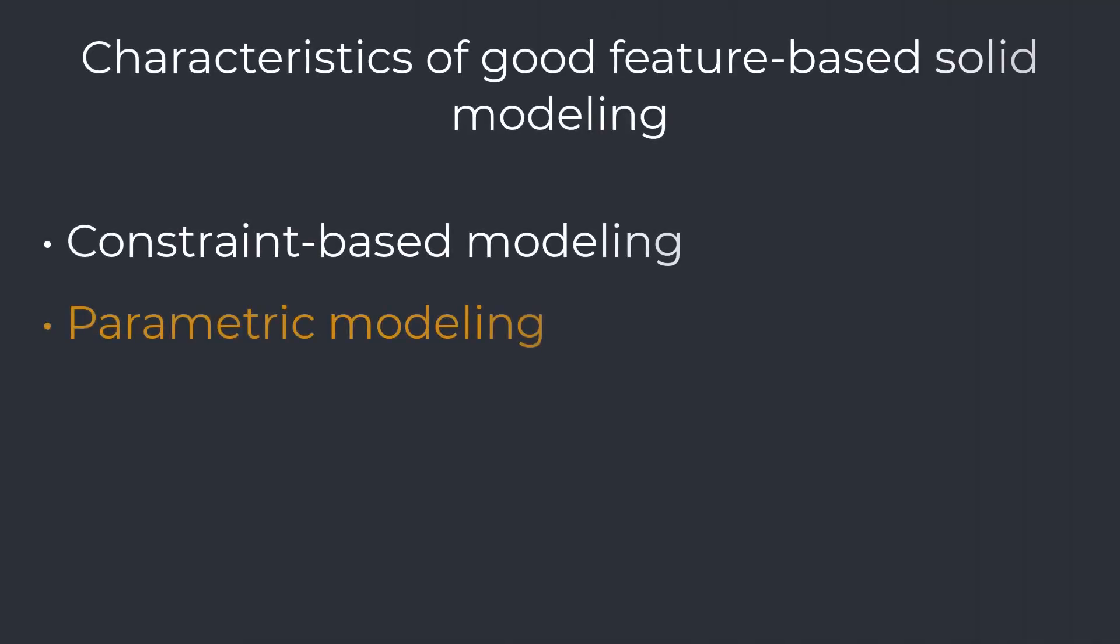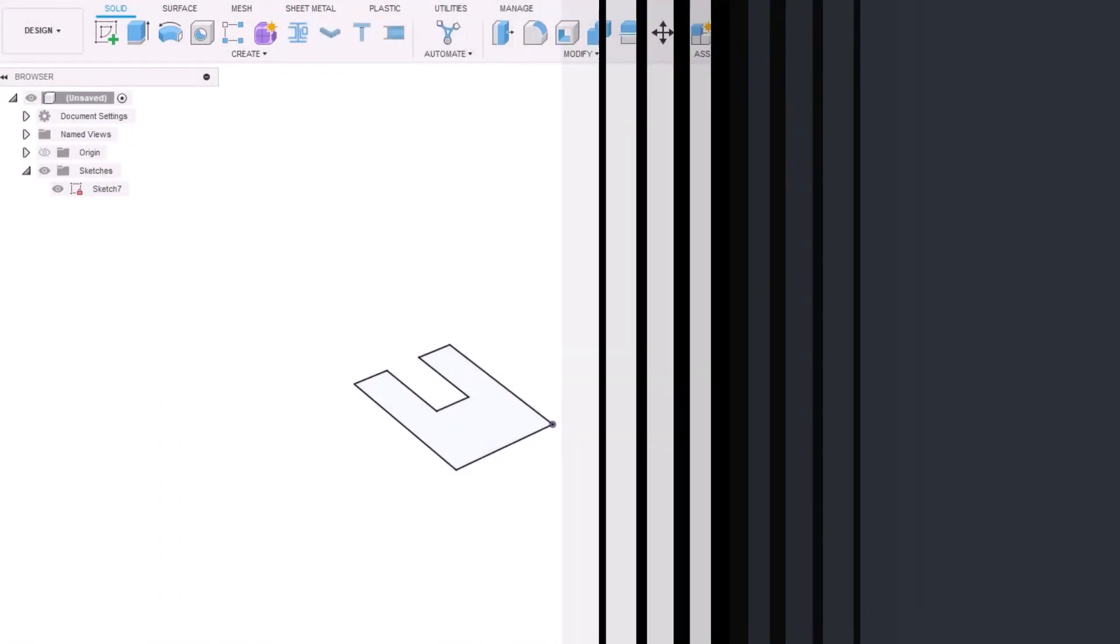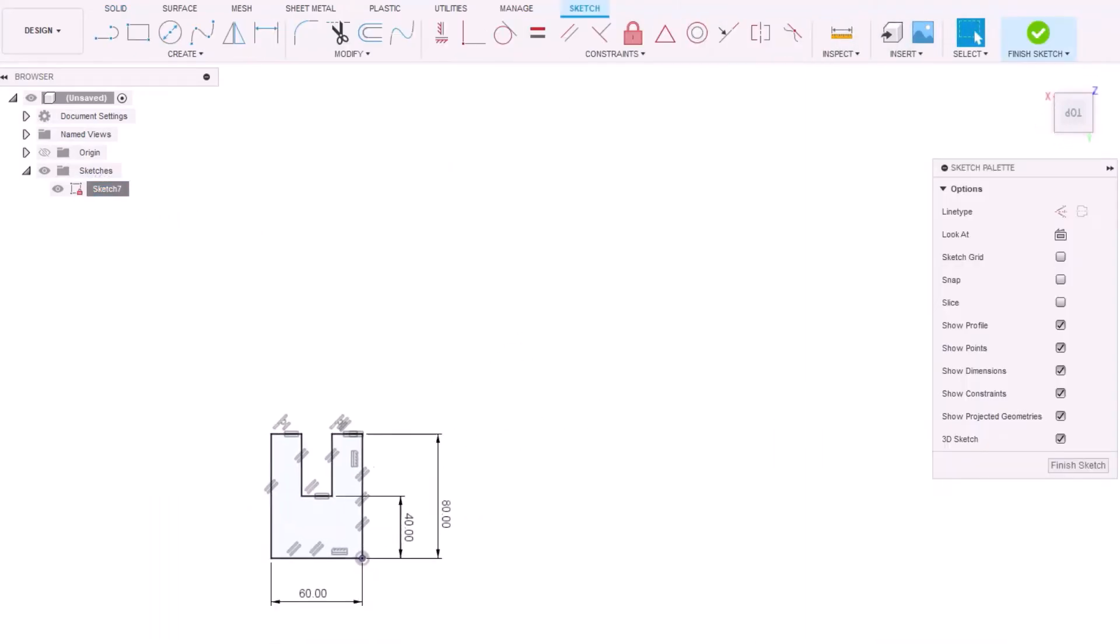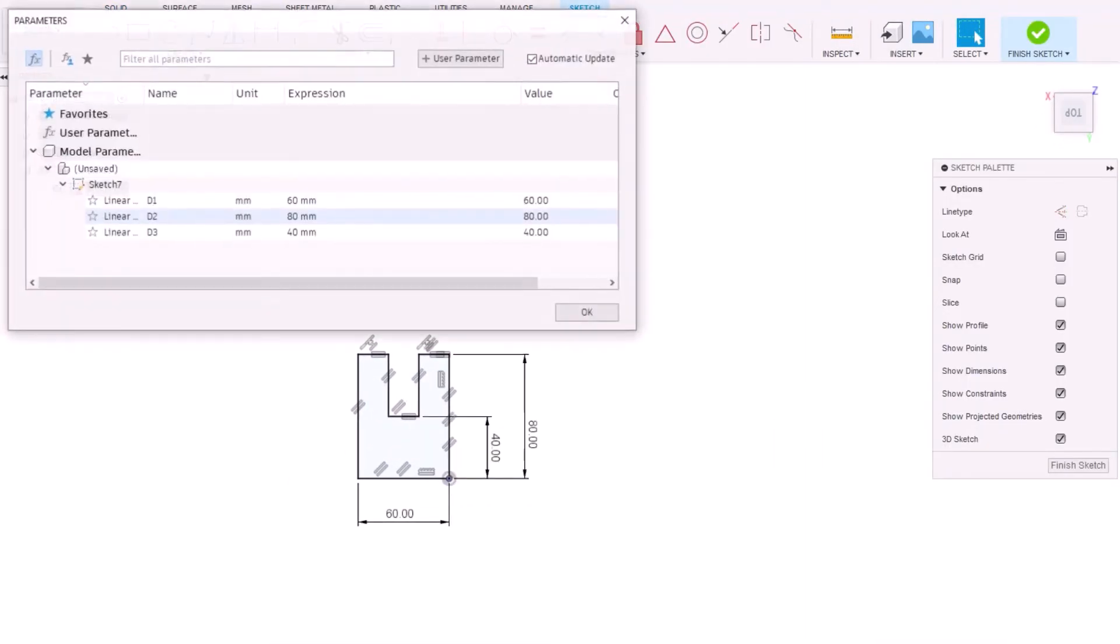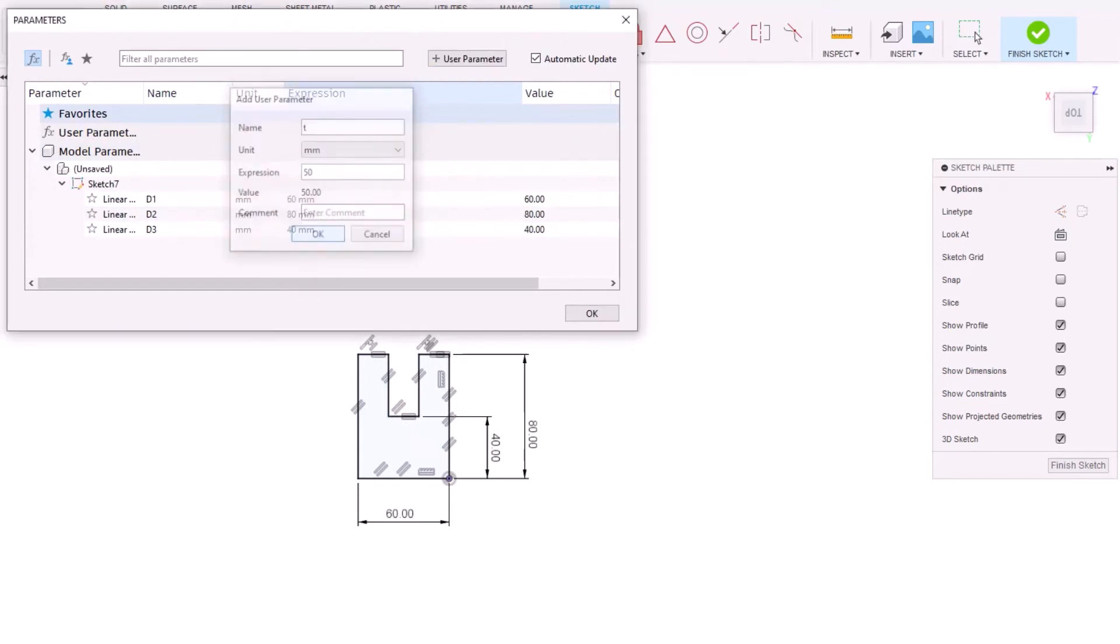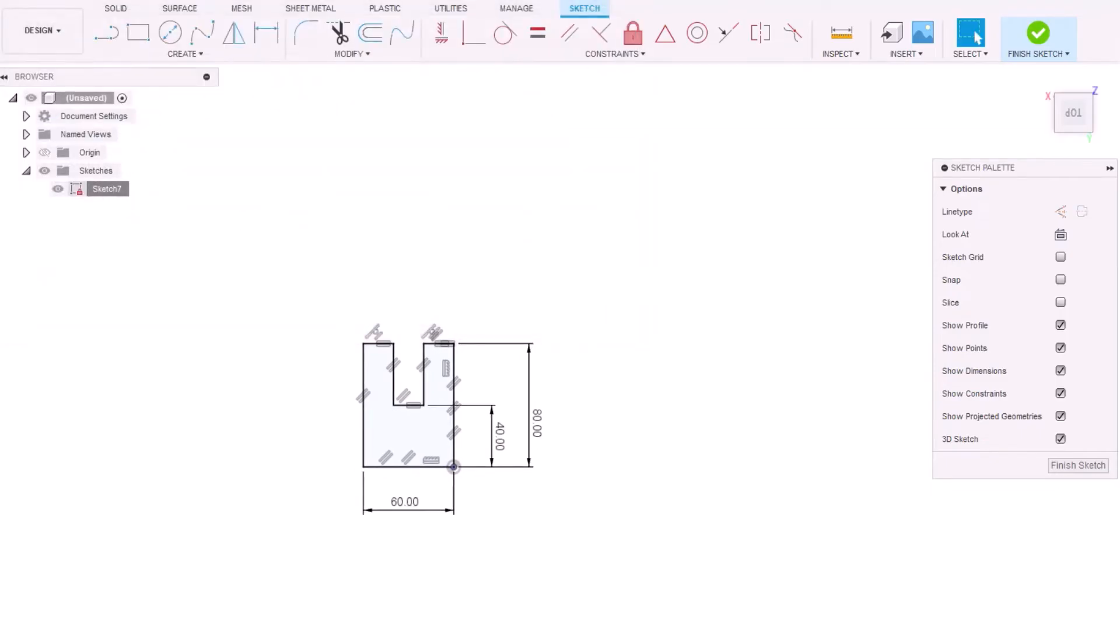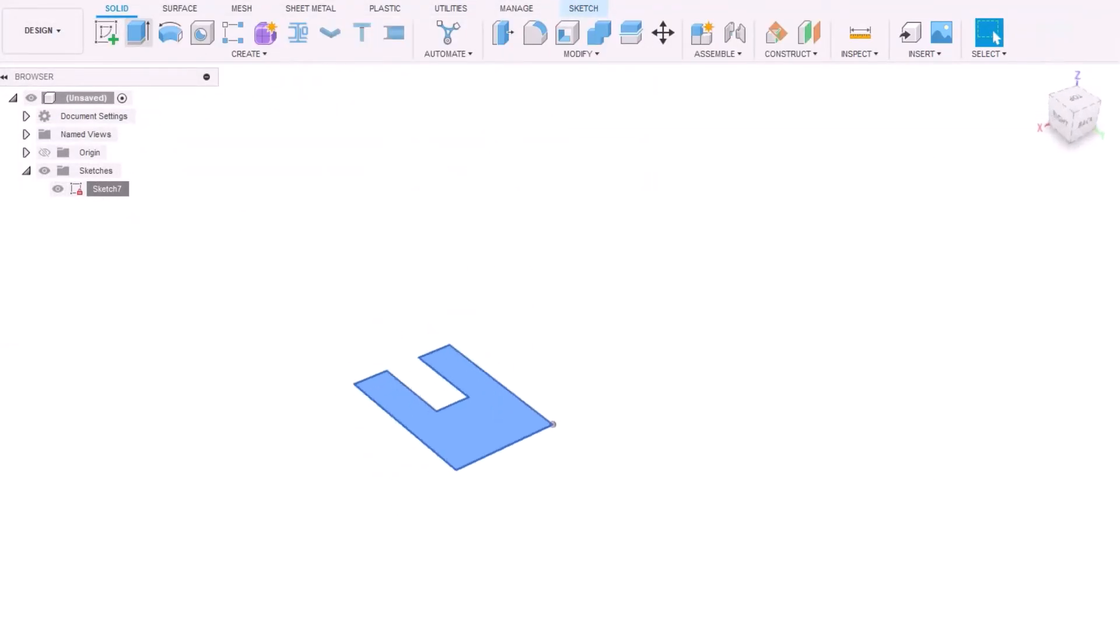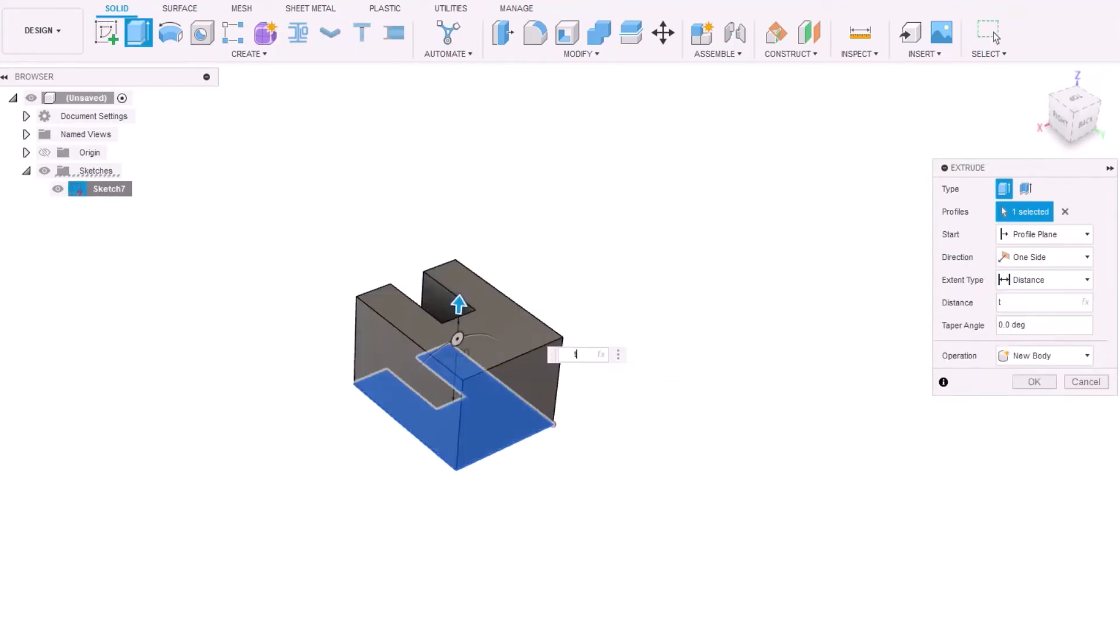Parametric modeling. Parametric modeling means that parameters of the model, like length, width, depth, position, orientation, tolerances, material properties, reference to other features, etc., may be modified to change the geometry and properties of the model. For example, geometry is updated when a numerical value of the dimension is changed in CAD software.